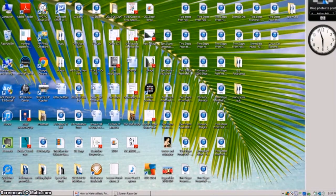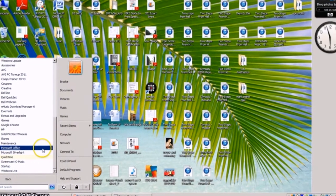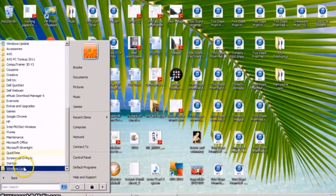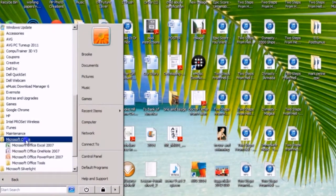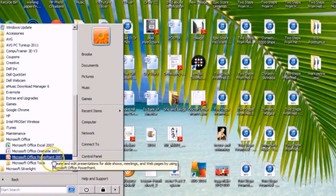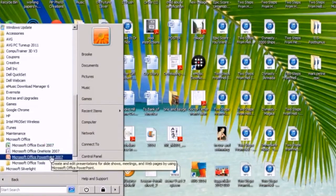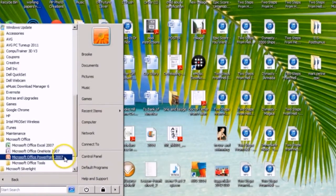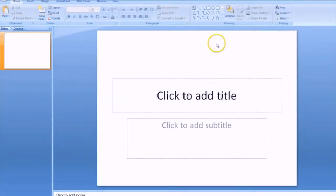We're going to start with how to open PowerPoint. Come to the bottom left corner of your computer screen, click Start, then go to All Programs. Here you'll see a list of all the programs on your computer. Look for Microsoft Office, select it, and it'll drop down to several Microsoft Office tools. Select Microsoft Office PowerPoint — this is the 2007 version. 2010 is very similar, there may be some new additions, but we're working with 2007 today. Select it and the program will open right up.